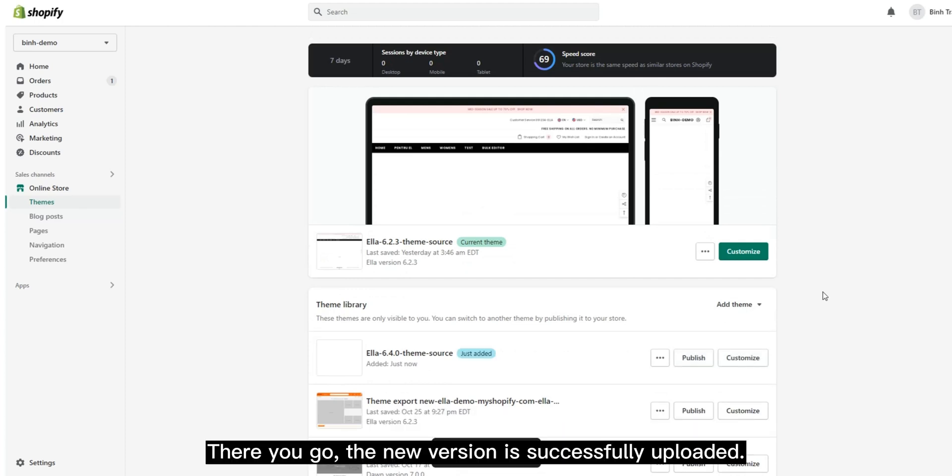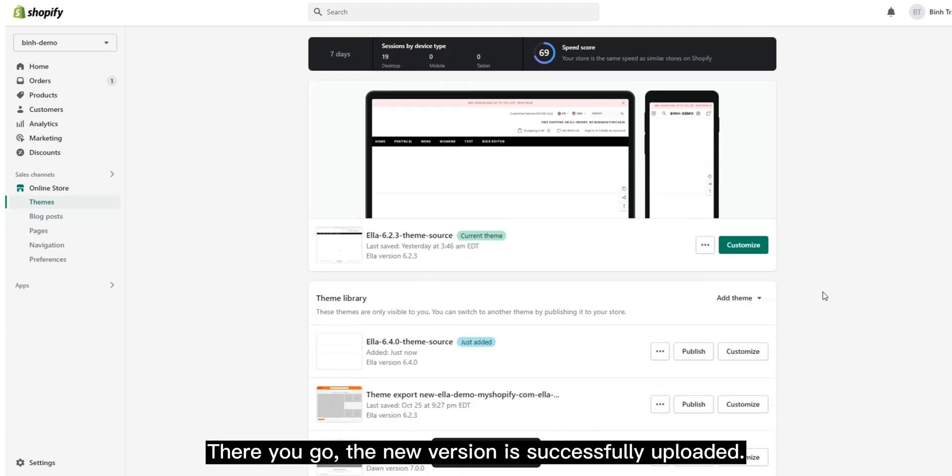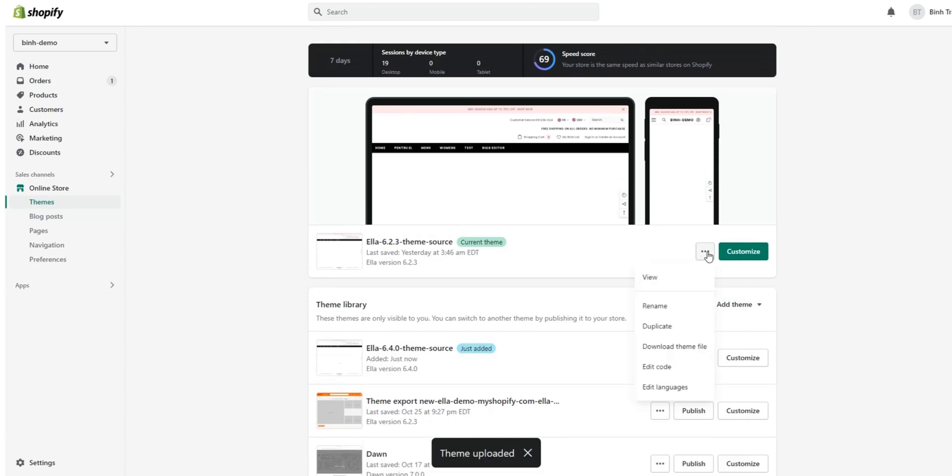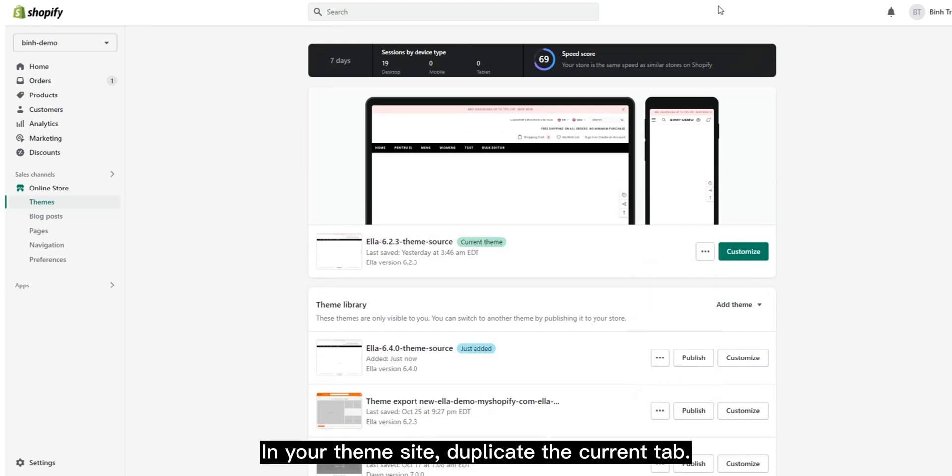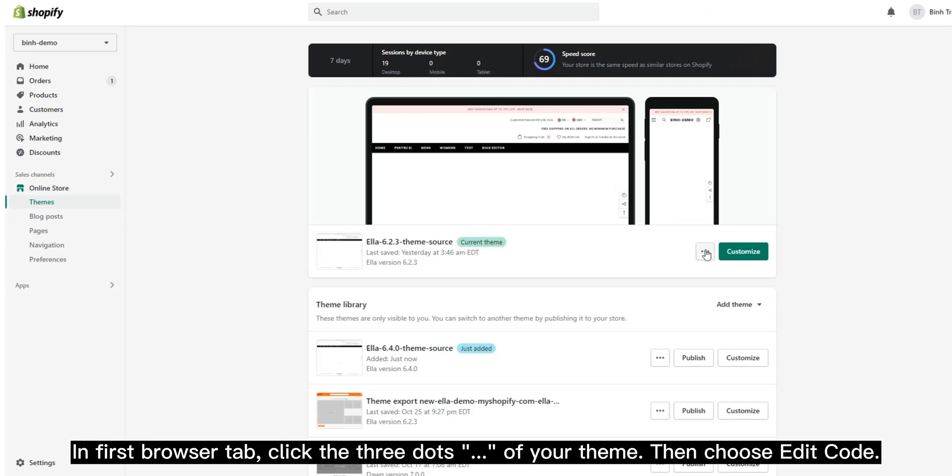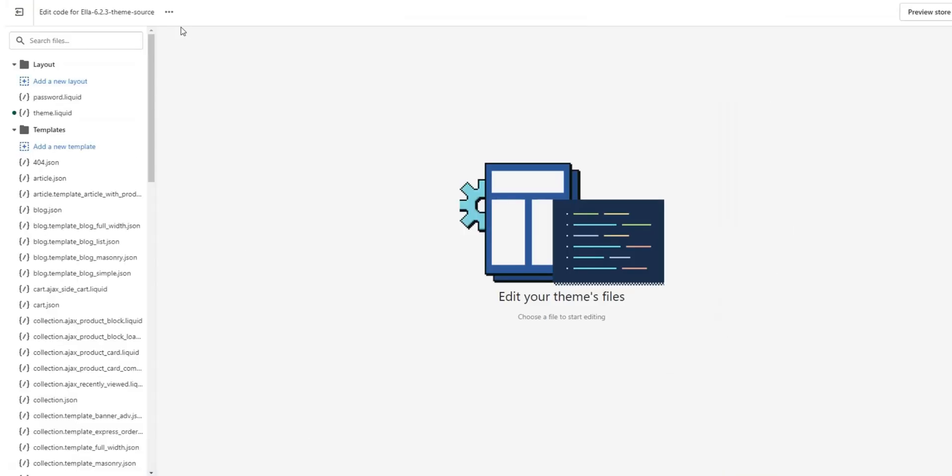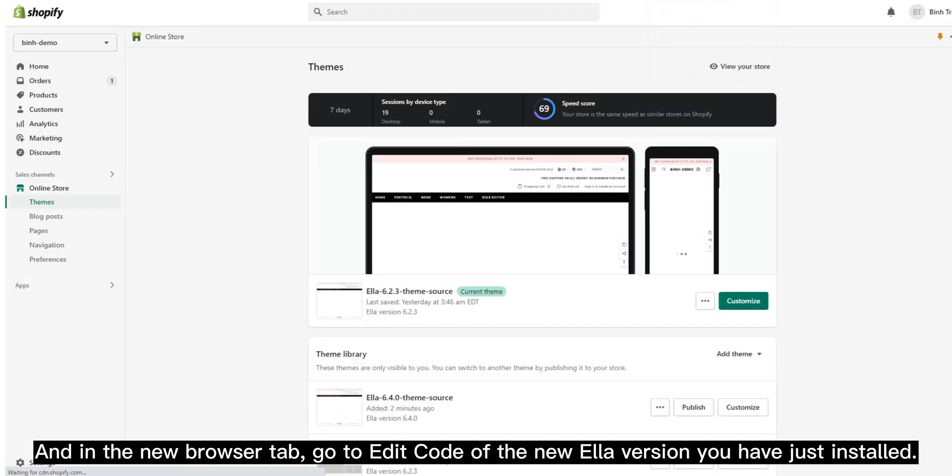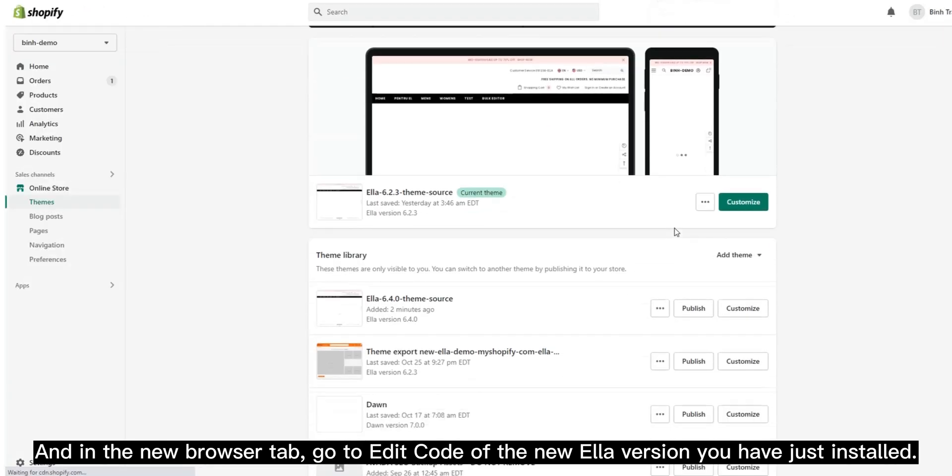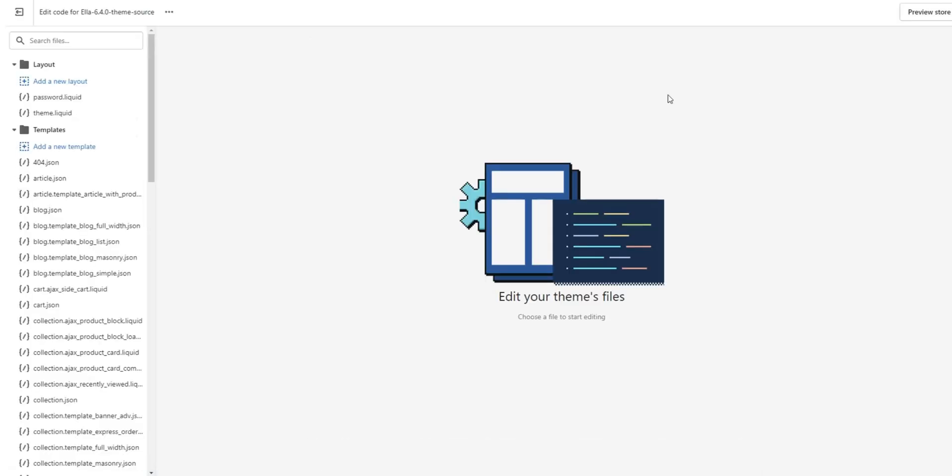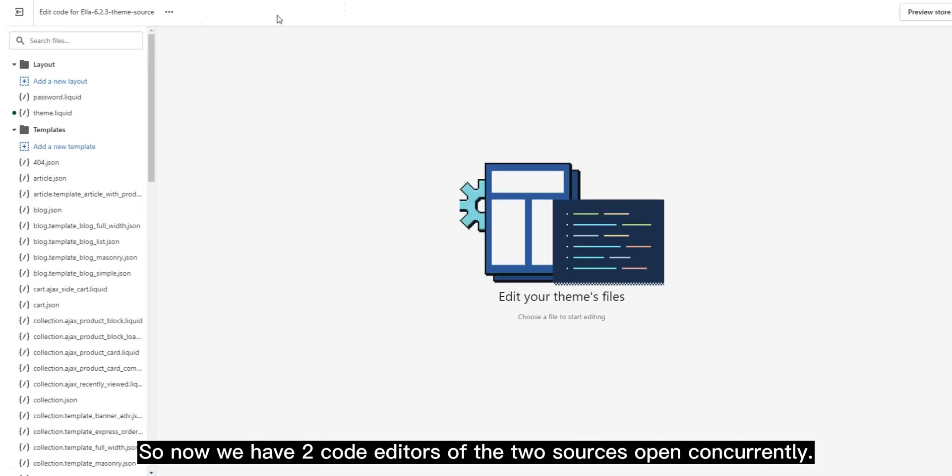There you go, the new version is successfully uploaded in your theme site. Duplicate the current tab in the first browser tab. Click the three dots of your theme, then choose Edit Code. In the new browser tab, go to Edit Code of the new Ella version you have just installed. So now we have two code editors of the two sources open concurrently.